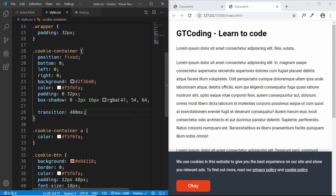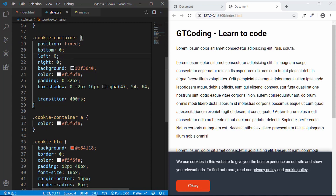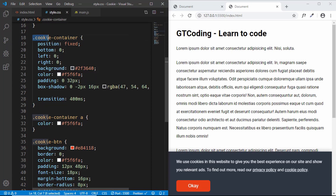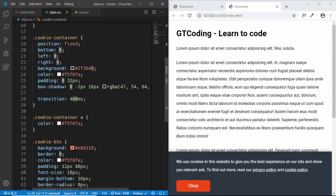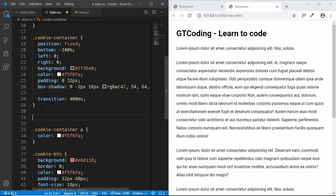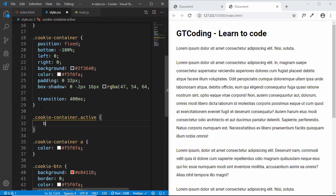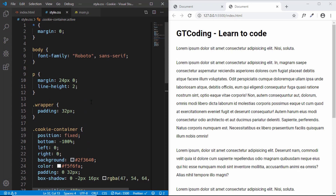In our JavaScript, we'll add a class called 'active' to the cookie container division. So initially we set the bottom value to minus 100%, and in the 'active' state — using .cookie-container.active — we set the bottom to 0. That's it for the style.css file.